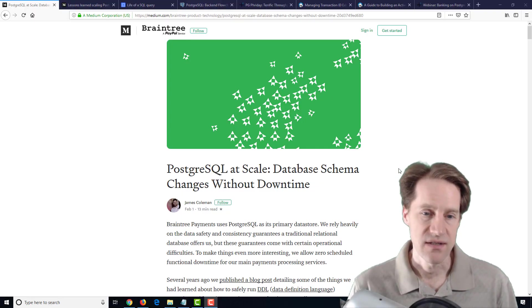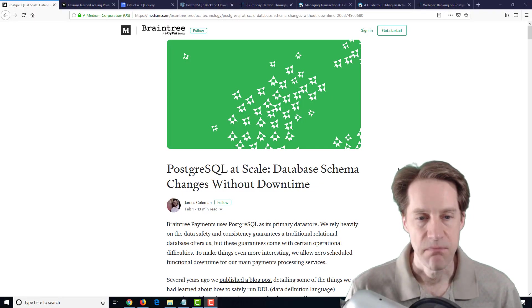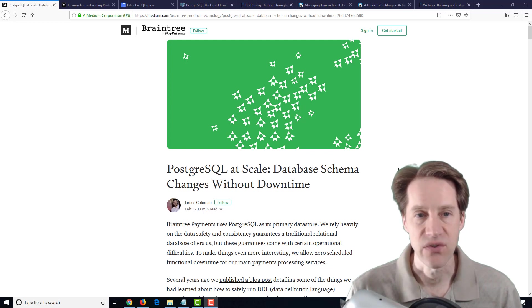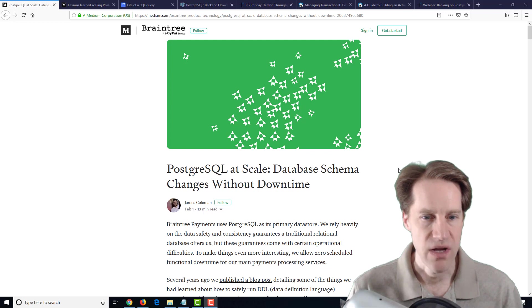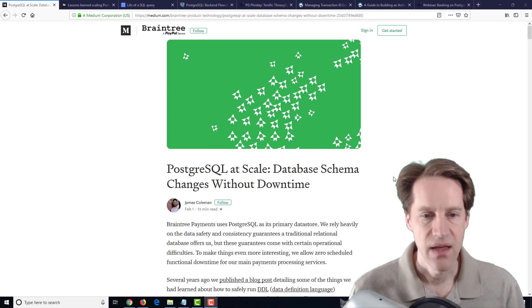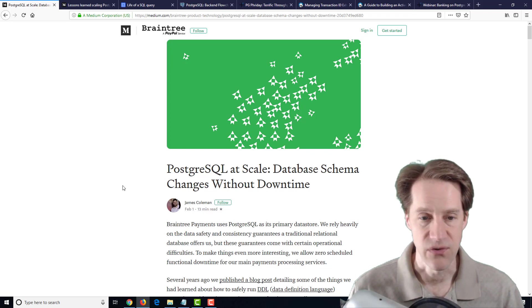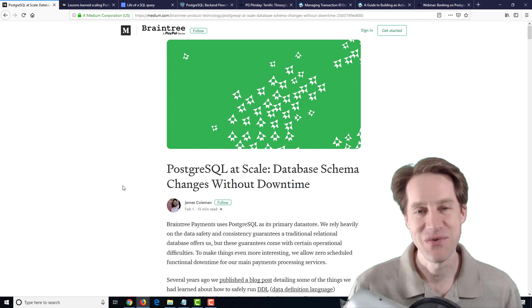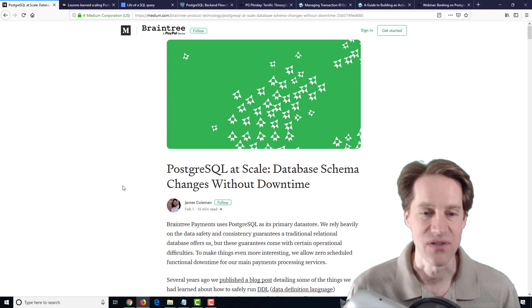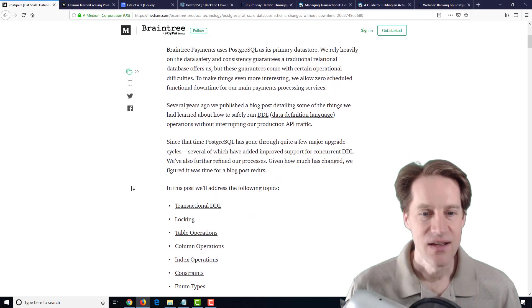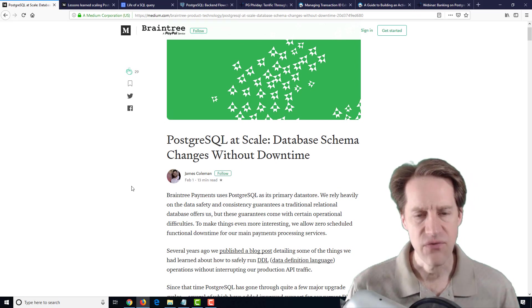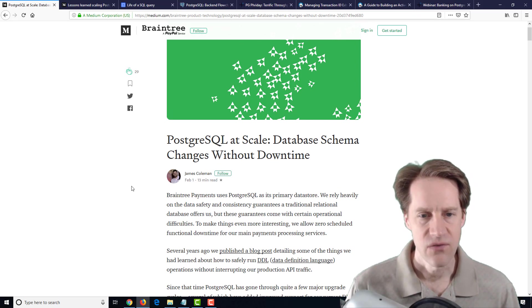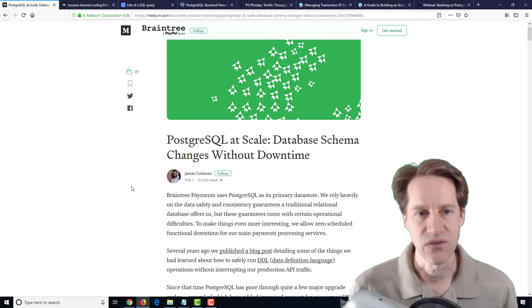The first article we have this week is PostgreSQL at Scale, Database Schema Changes Without Downtime, from the Braintree Product Technology blog. This post is super useful. I'm almost about to say stop what you're doing and go read it, or at least bookmark this for reference because this is pure gold. It goes over all the different things that you would need to do for a super large database at scale making schema changes without downtime.